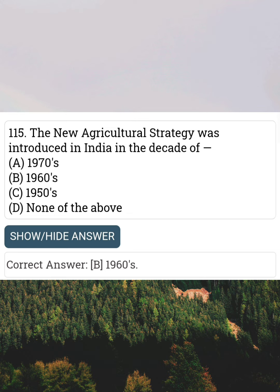The new agriculture strategy was introduced in India in the decade of Answer B: 1960s.